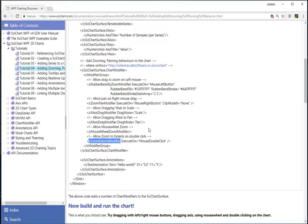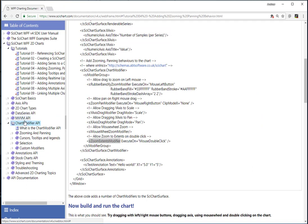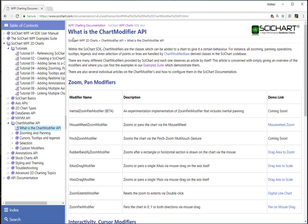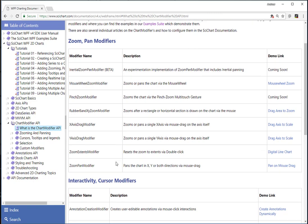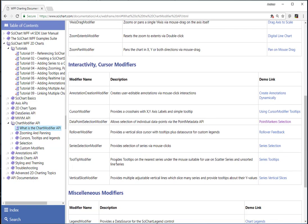It's important to know that you can learn a lot about the chart modifier API in the SciChart documentation. In the documentation, we talk about what is the chart modifier API and we say these are all the modifiers that are included in SciChart by default.